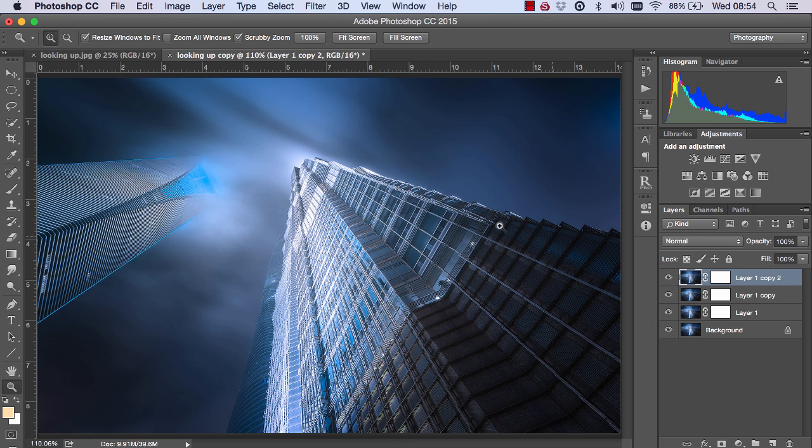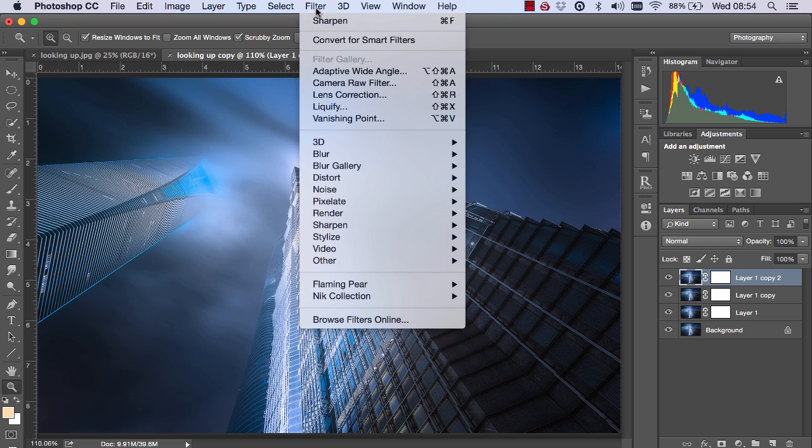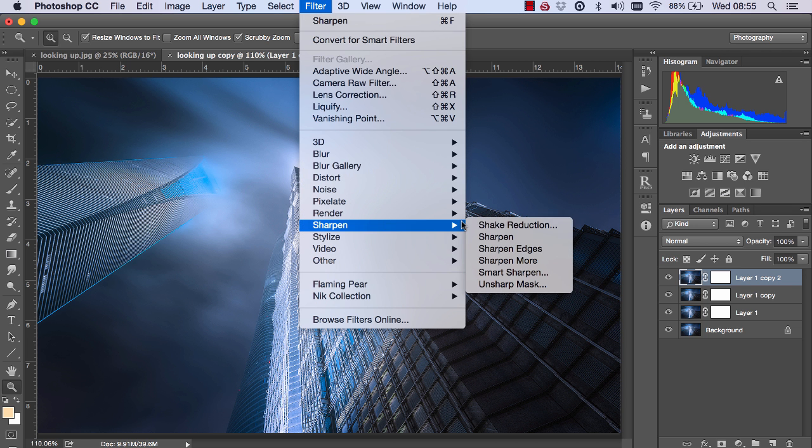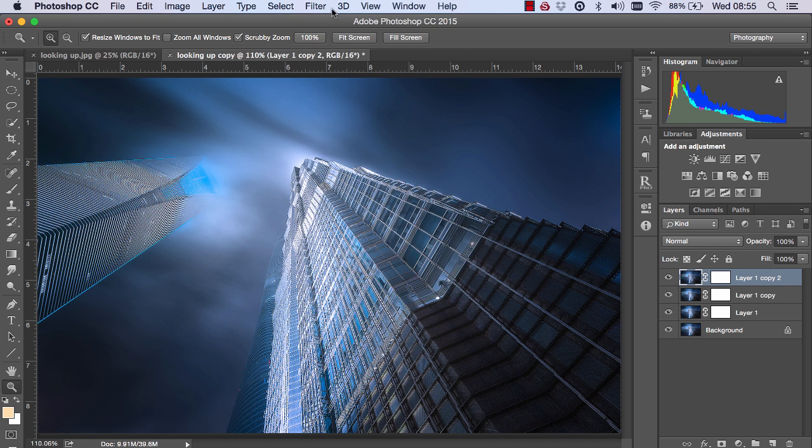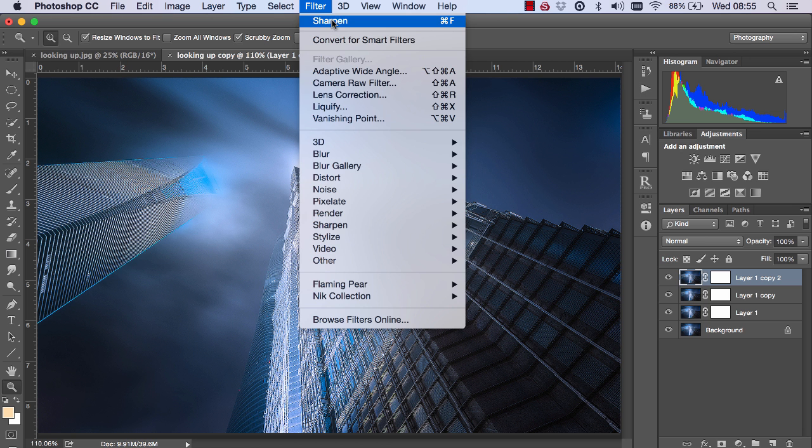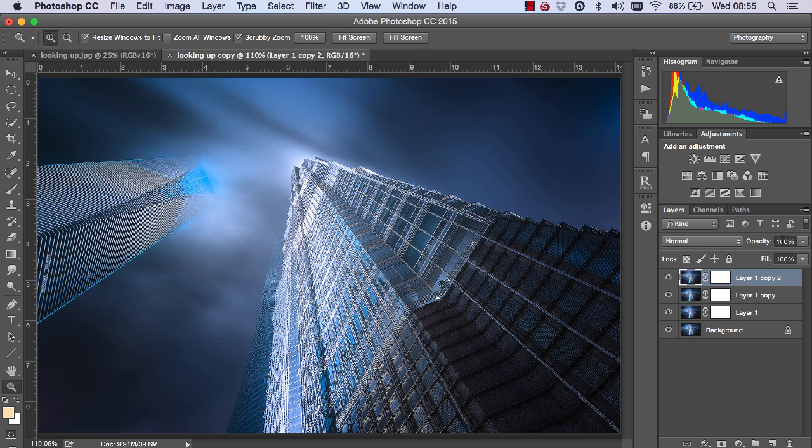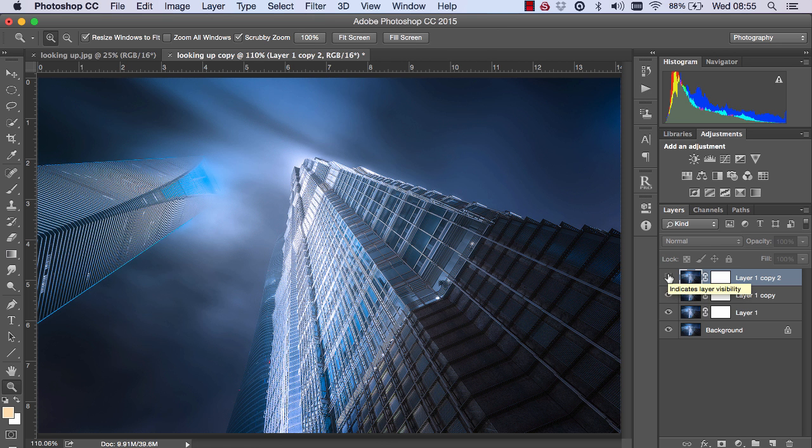we duplicate this layer and go to Filter, Sharpen, and Sharpen again. Or we could have just done Sharpen there. Now I make this layer invisible. And finally,